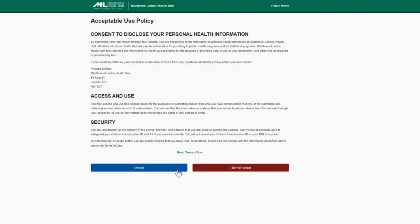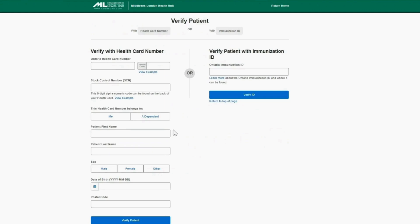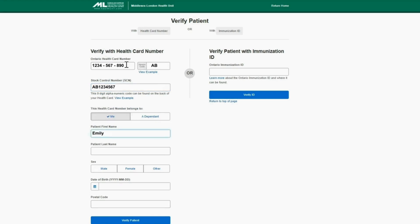If you do accept, it will ask you to verify a patient. Complete the information for verifying a patient with the Ontario Health Card number or immunization ID. You can get this number by calling the health unit if required. If you verify with the Ontario Health Card, this is where information of the patient can be added. Be sure to fill in all applicable fields, then click Verify Patient.